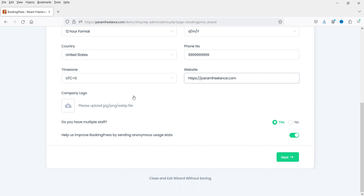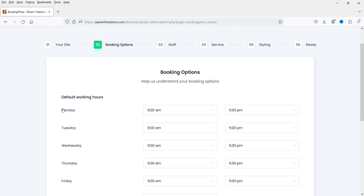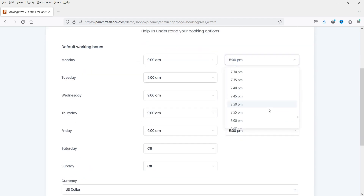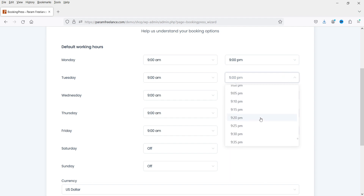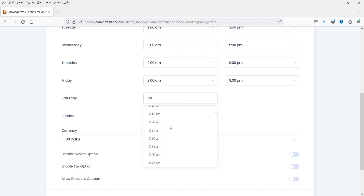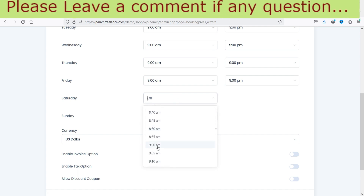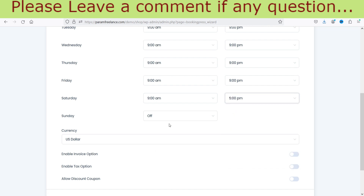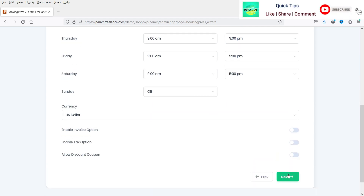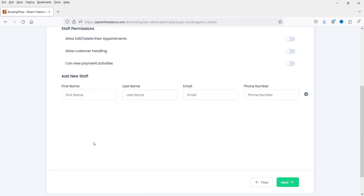You can upload the logo. Do you have multiple staff? If you have multiple staff you can select Yes, otherwise select No. In this case I'm going to create multiple staff. Click Next. Now these are your default working hours — Monday, Tuesday, Wednesday. I'm going to make it 9 AM to 9 PM for weekdays, same for all those days, and 9 AM to 5 PM for Saturday. On Sunday I'm going to mark it as off.